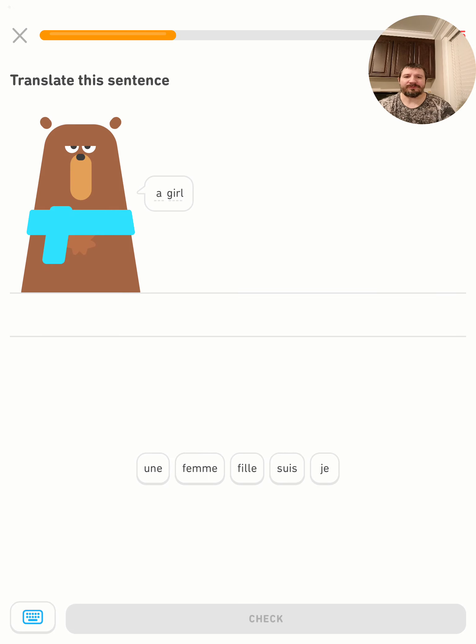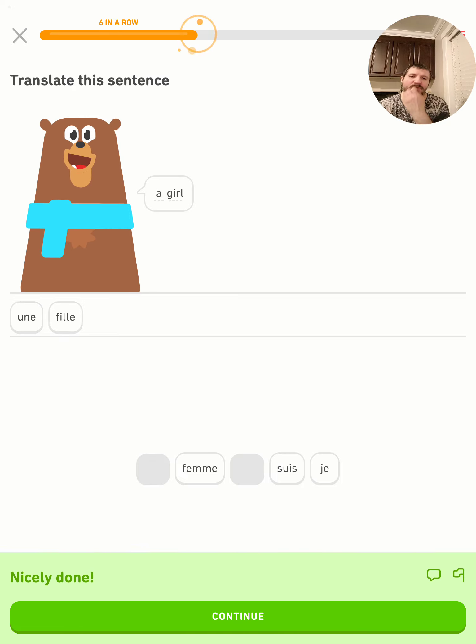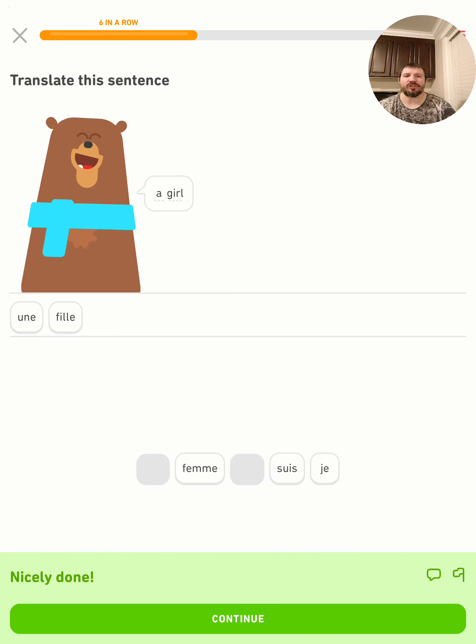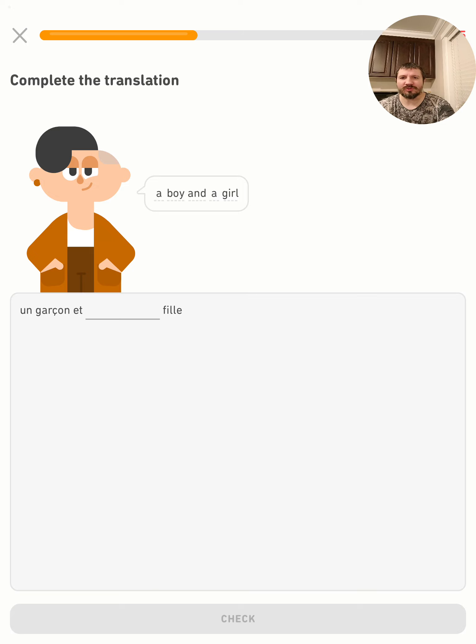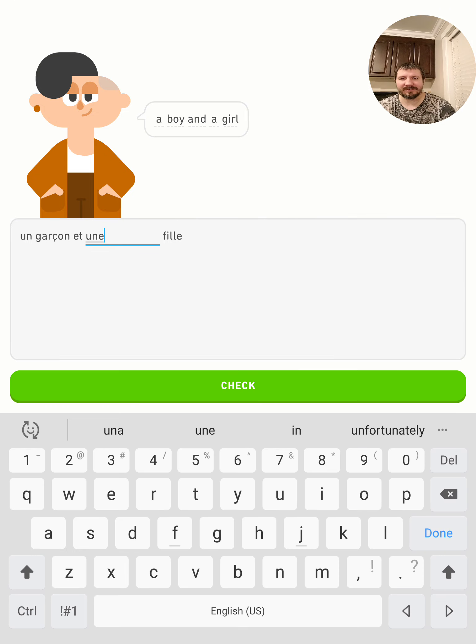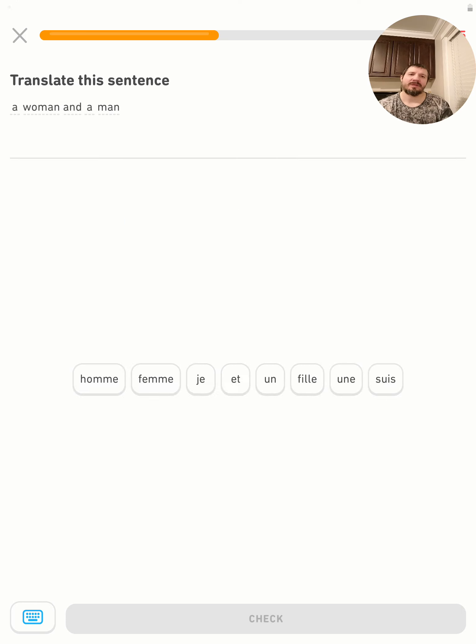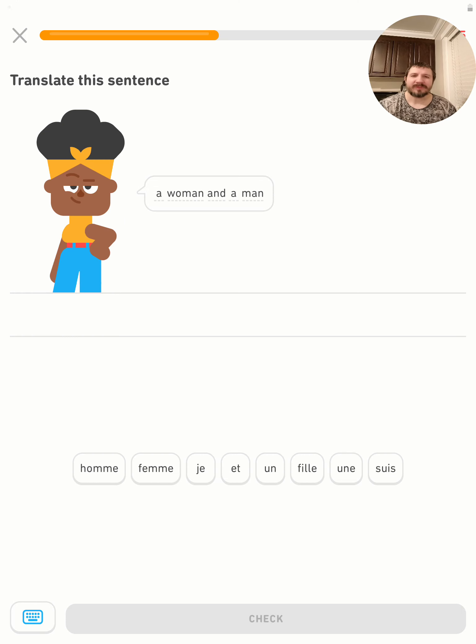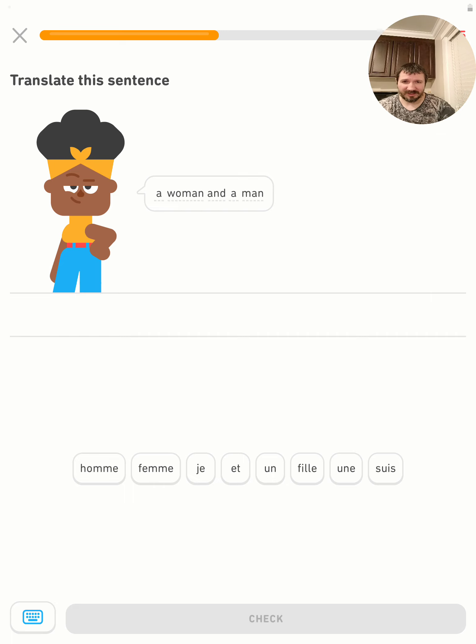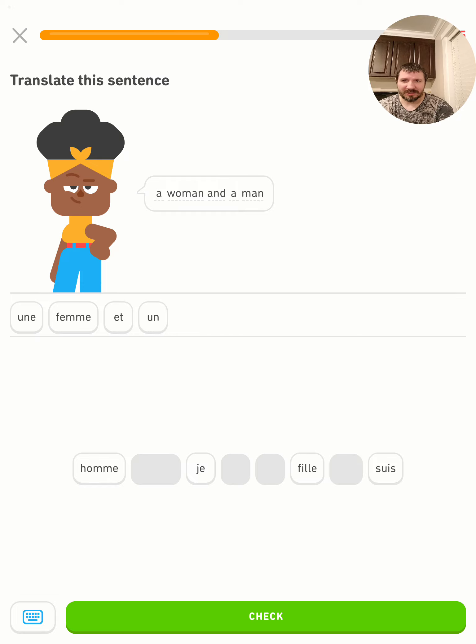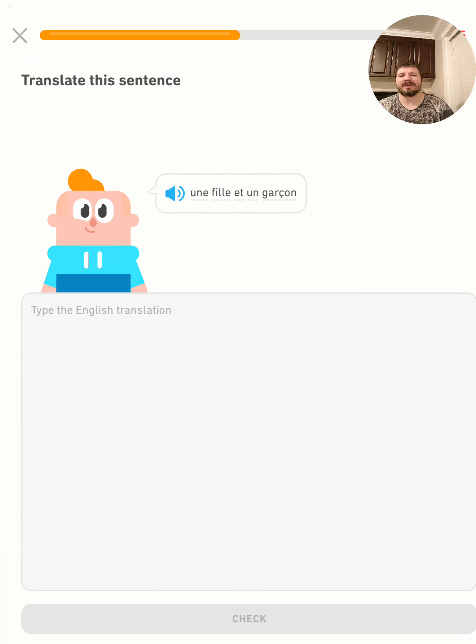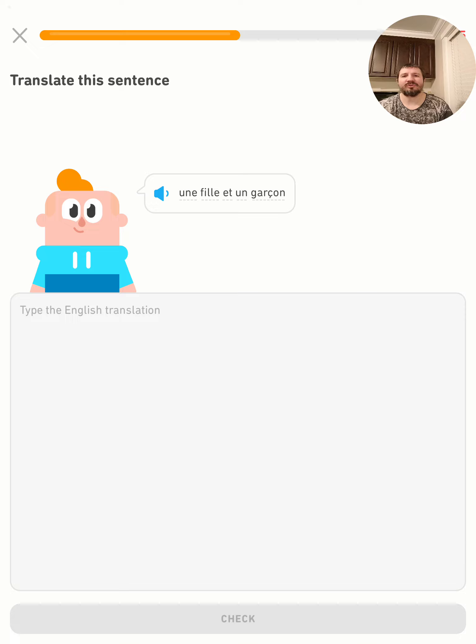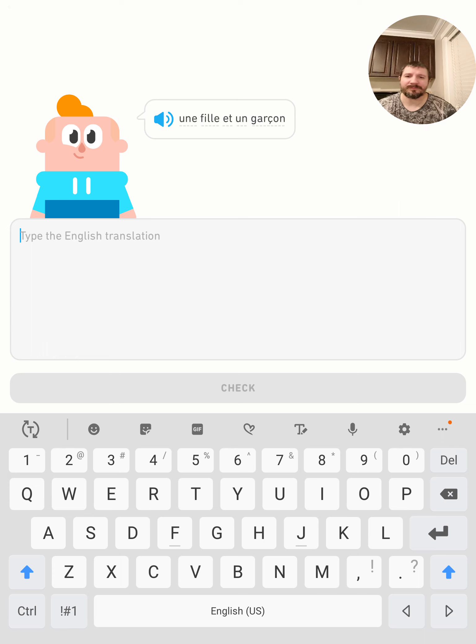Une fille - a girl. A boy and a girl - un garçon et une fille. A woman and a man - une femme et un homme. Une fille et un garçon - a girl and a boy.